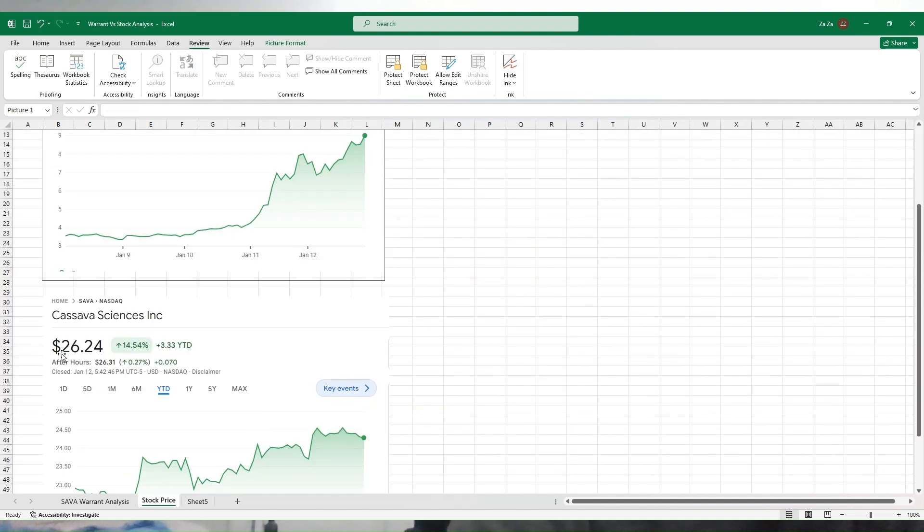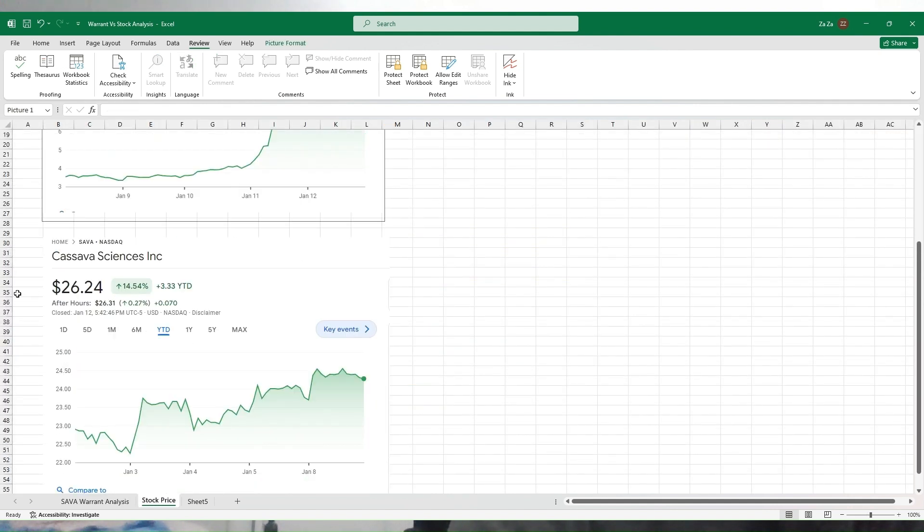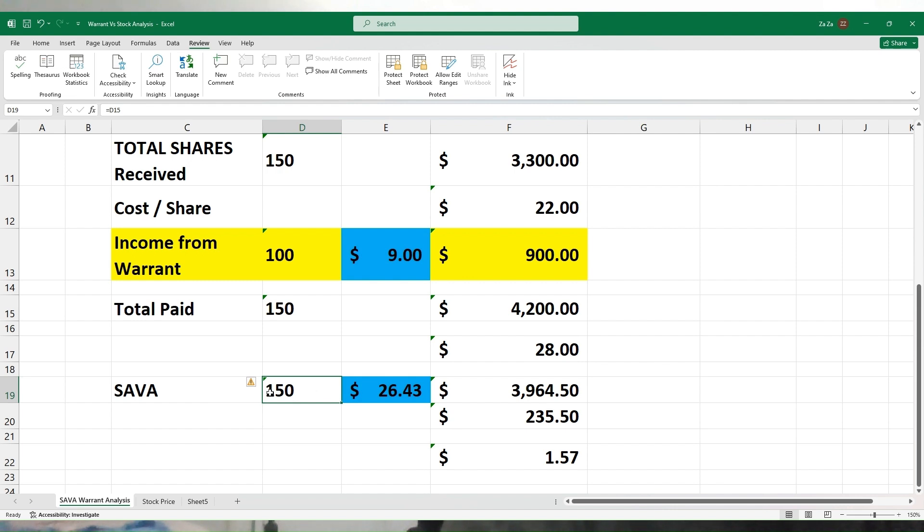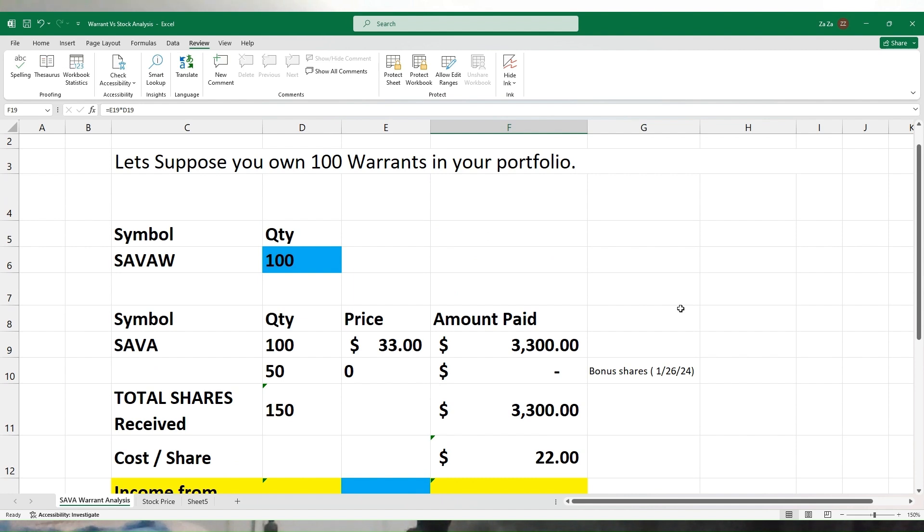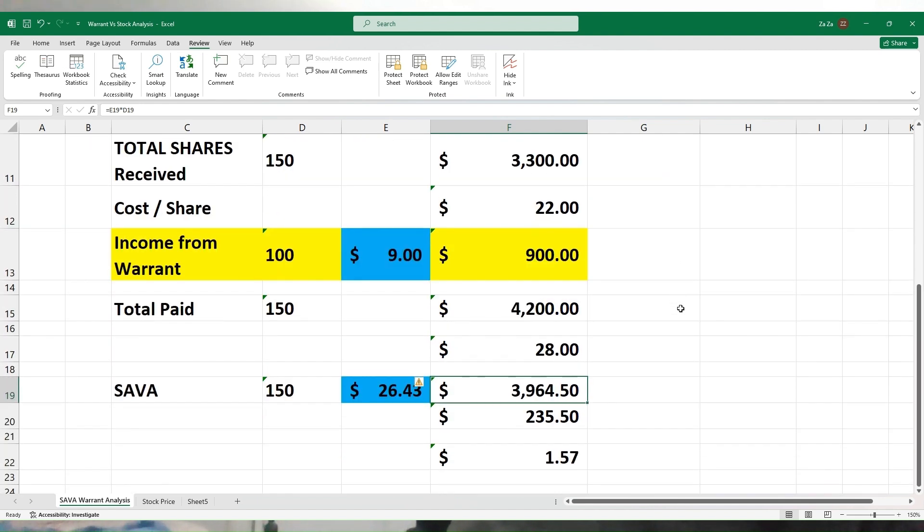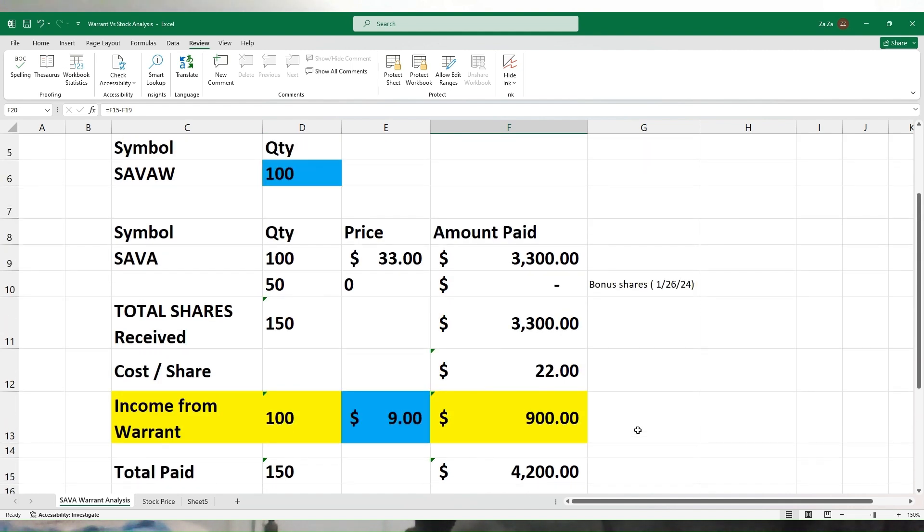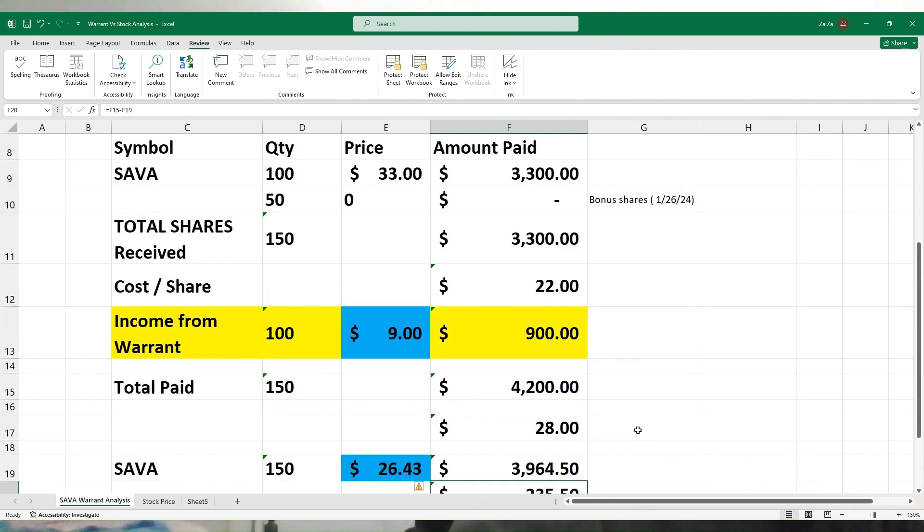When we go back and look at the price of SAVA on Friday, it was $26.24. So if I go back and buy 150 shares from the market at $26.43, I'm only paying $3,964. But when I exercise my warrant, I'm paying $4,200. That means I'm paying $235 extra, or $1.57 over each share.